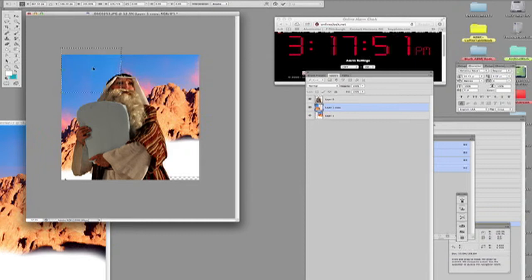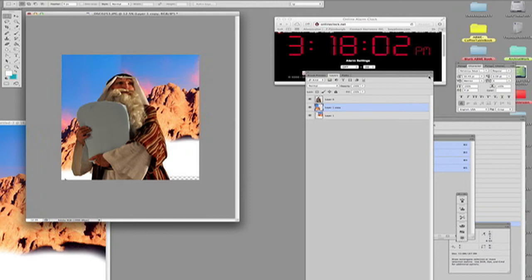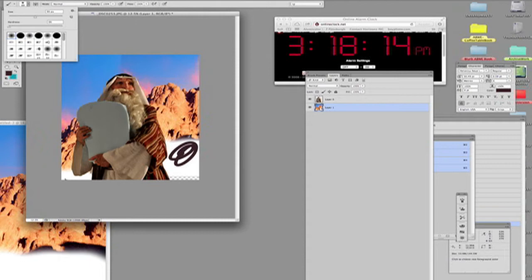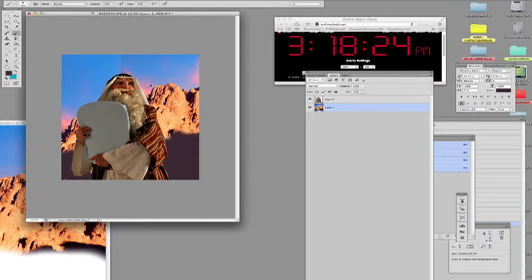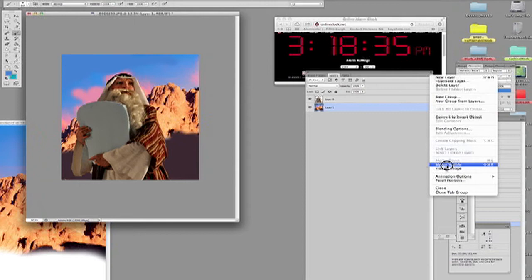I need some more sky in here, so I'm going to duplicate this image and move some of the sky over. It's so easy to get tied up in too much detail, so I'll just make this a dark shadowy area down here with maybe a little bit of pink color coming through. Now I'm going to flatten the two together and merge them.